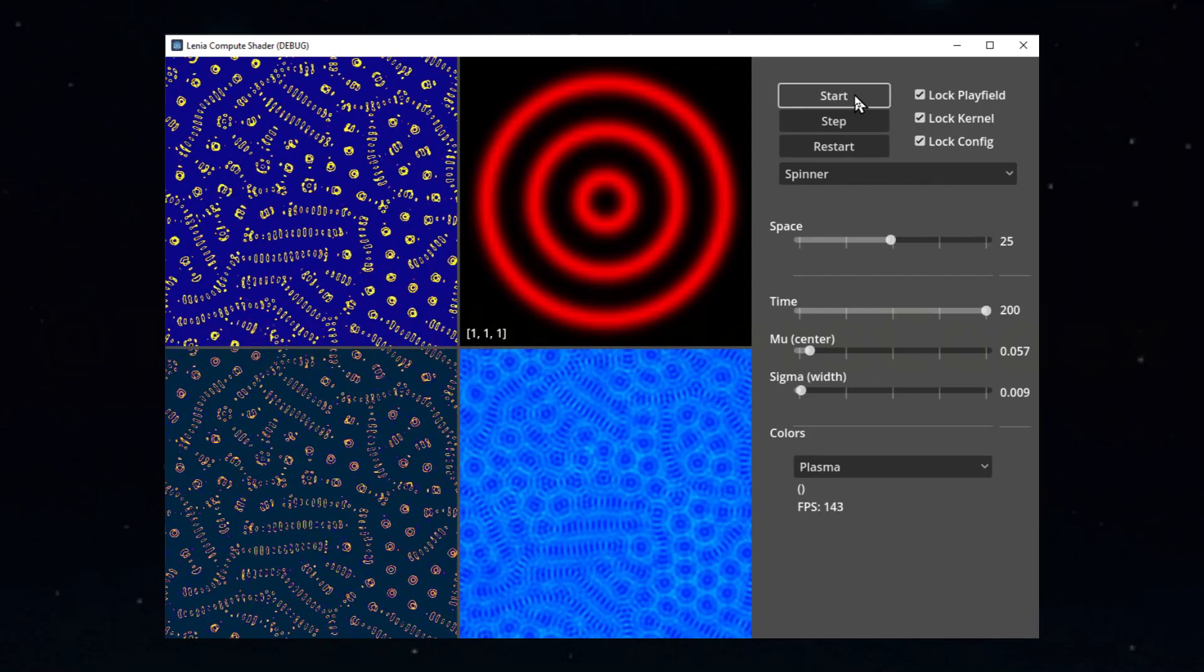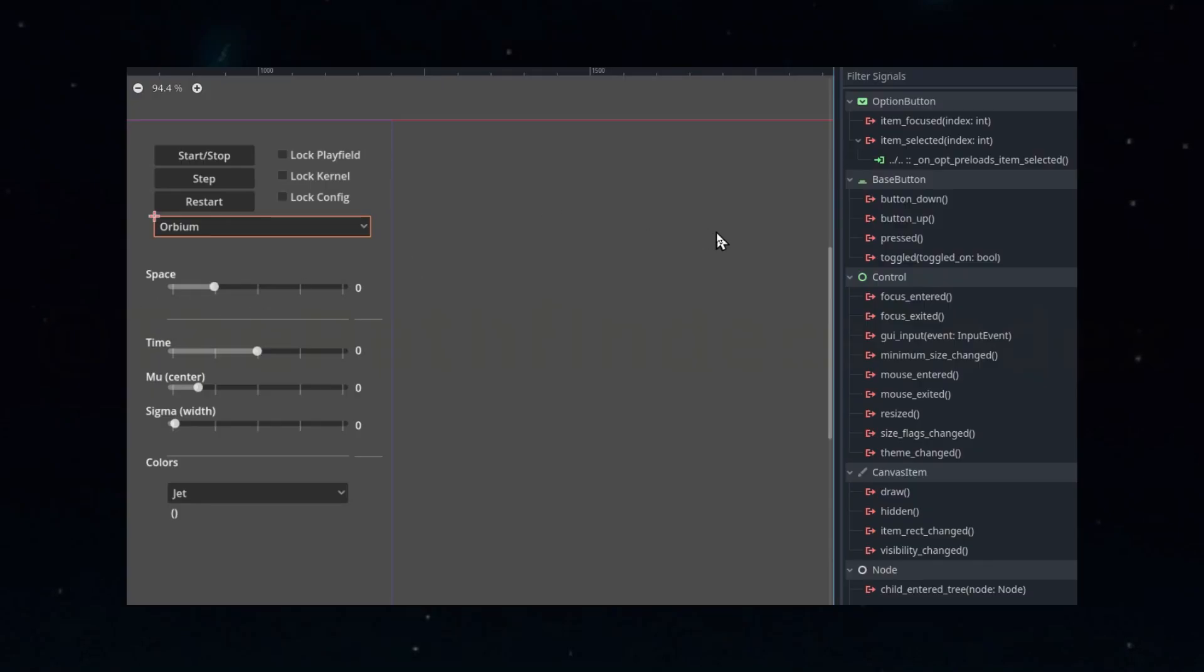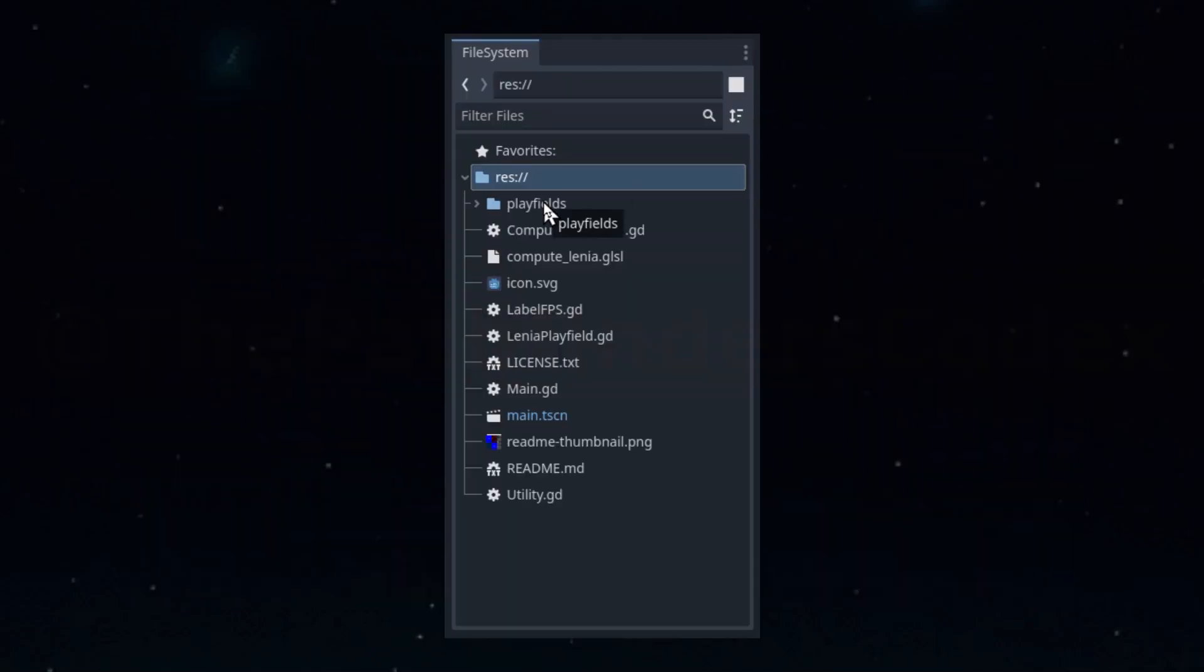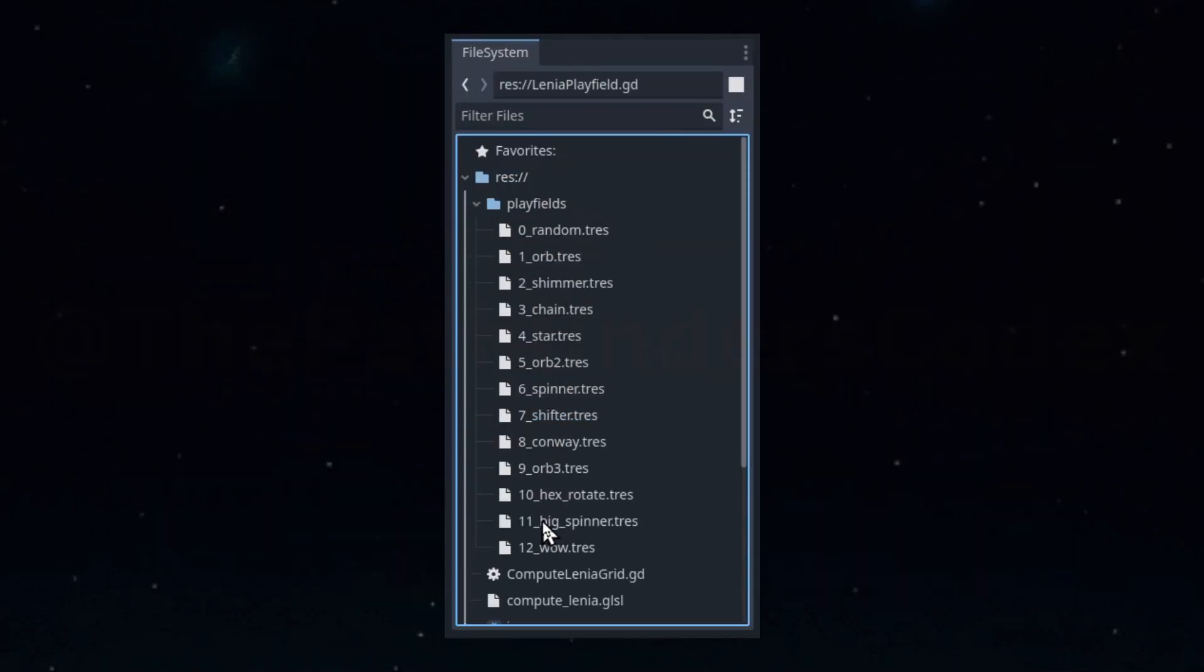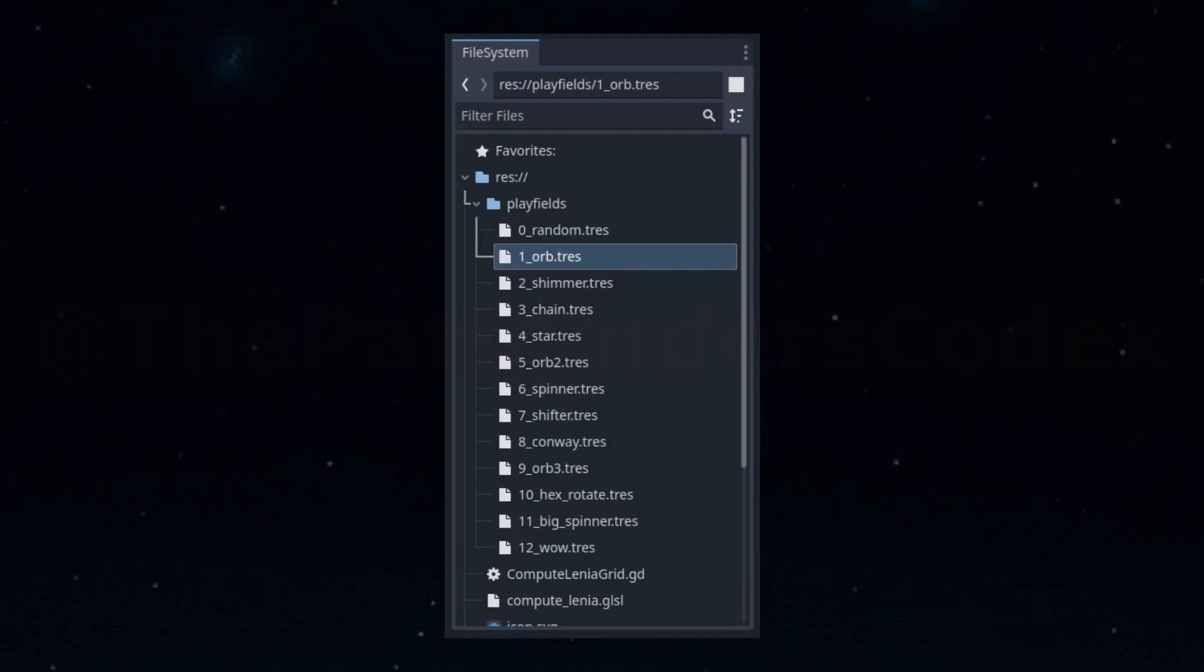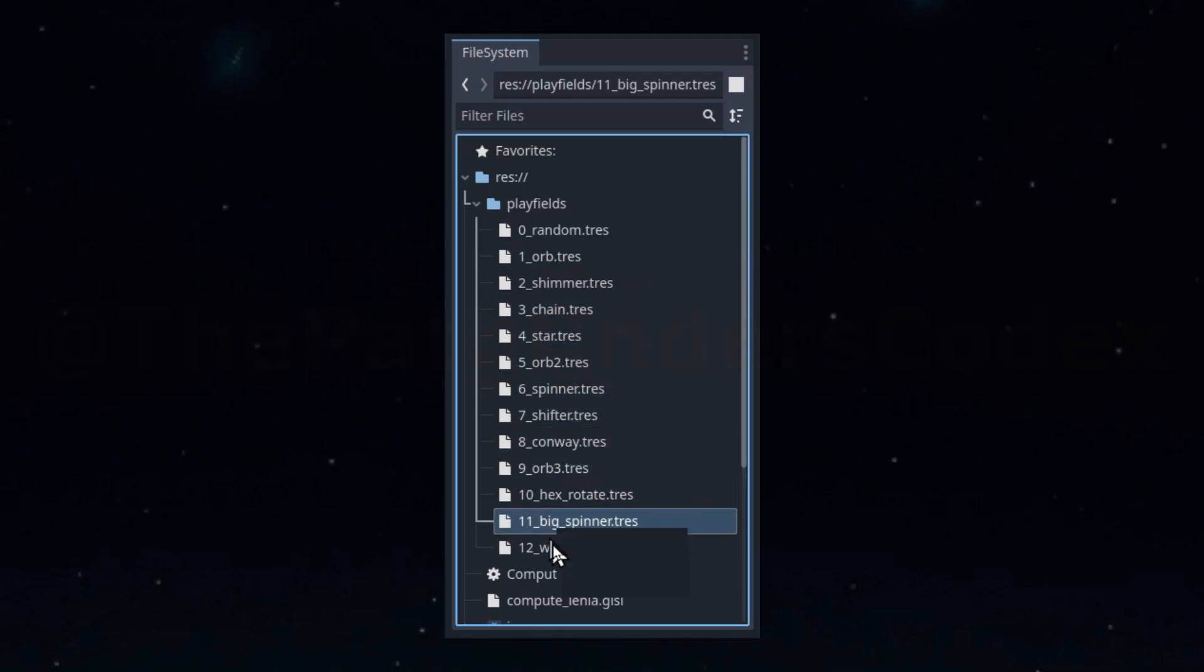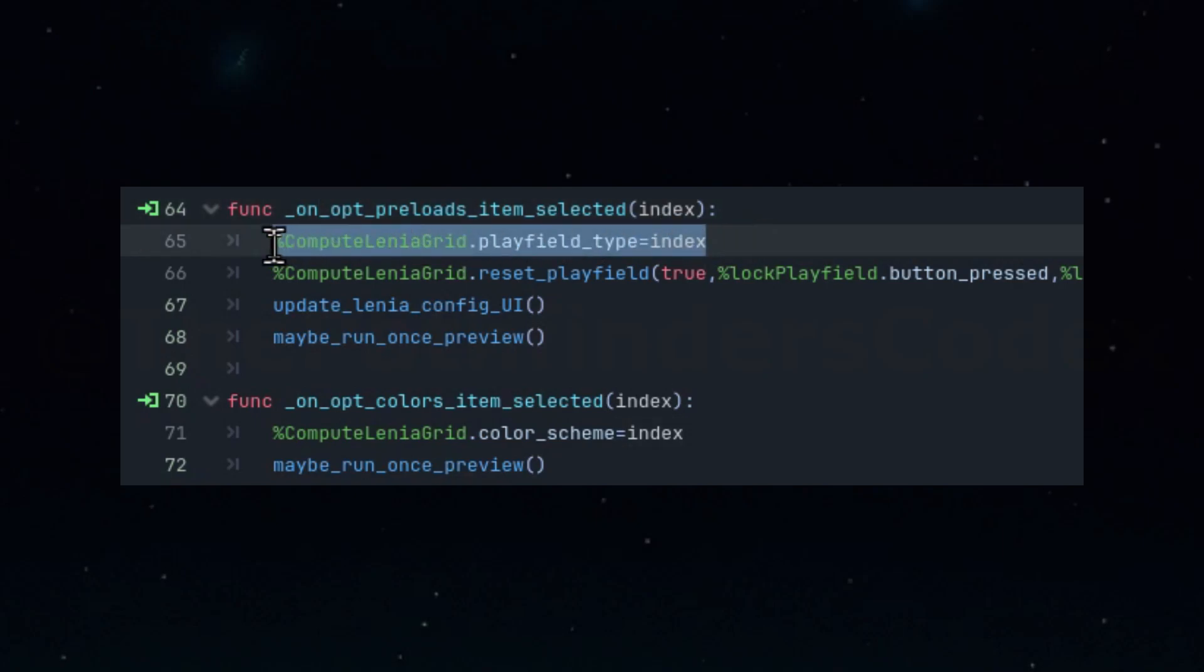Now let's add some option controls. Like the sliders, we'll connect some built-in signals to the main script. This time we're connecting to the item selected signals. The color selection will be sent to our compute shader using one of our push constants here. The playfields, however, are stored in a custom resource class called Lenia playfield. To make loading playfields easier and to keep things more separate, the UI simply assigns the playfield as an integer based on the option you select in the dropdown. It assigns the playfield number to the pipeline, and then the reset playfield function will handle the actual loading of the resource data. We'll see that function in a second.